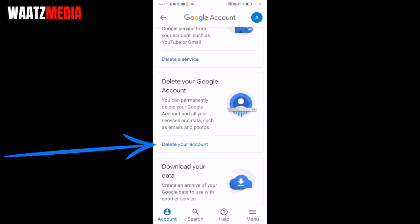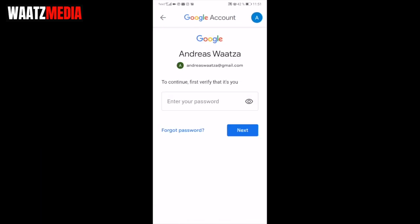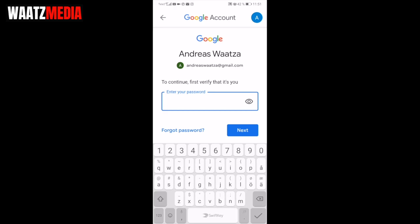Scroll down to 'Delete your Google Account'. You can permanently delete your Google Account and all your services and data, such as emails and photos. Click on 'Delete your account' and enter your password.